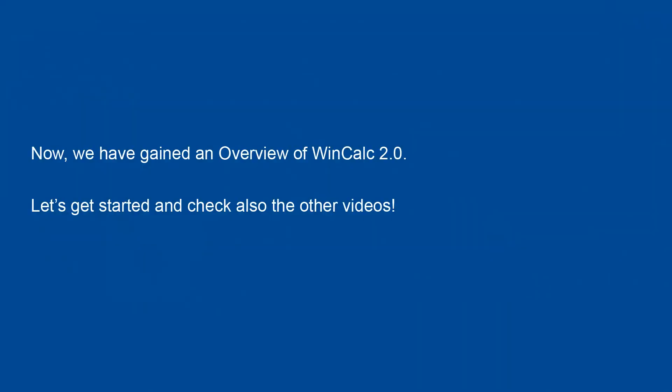Get started now with WinCalc 2.0. We'll see you next time.